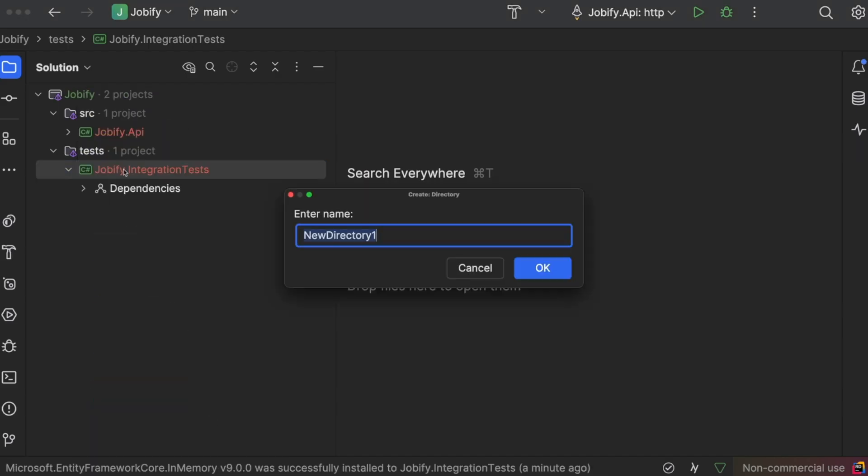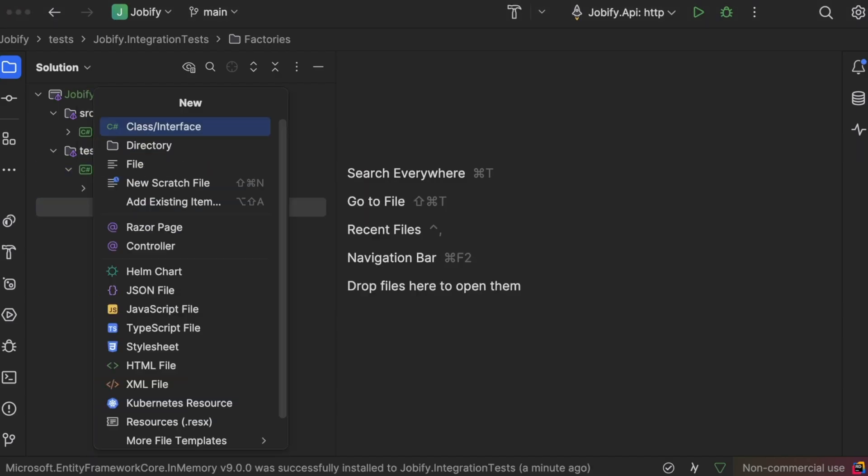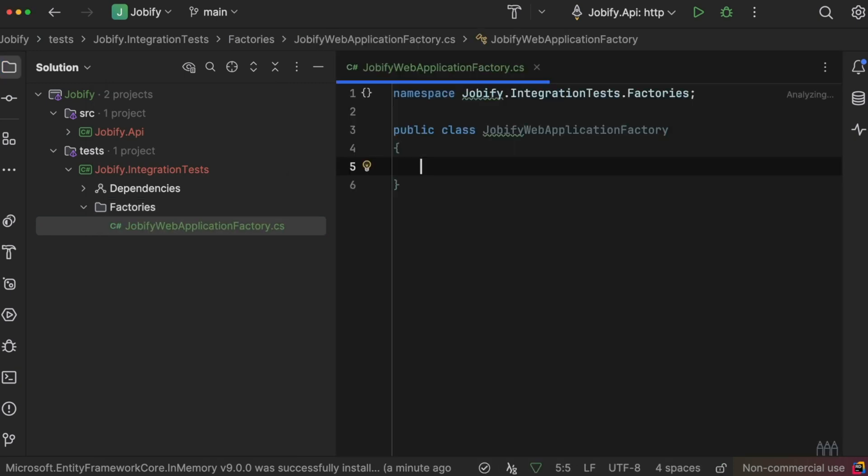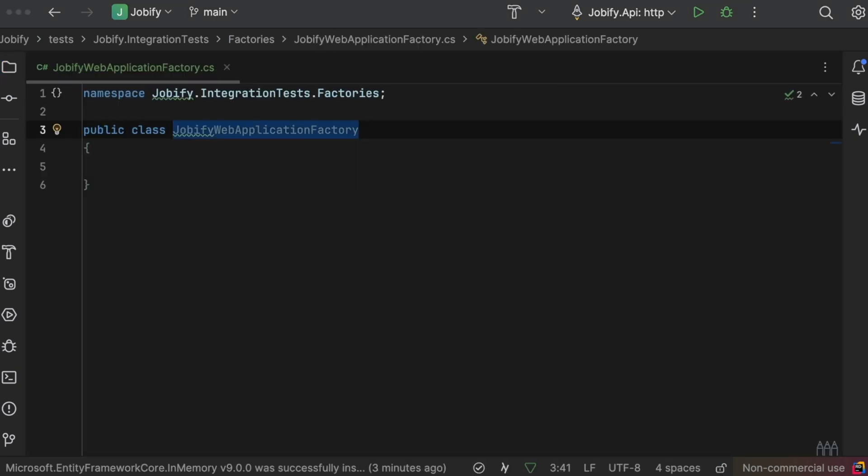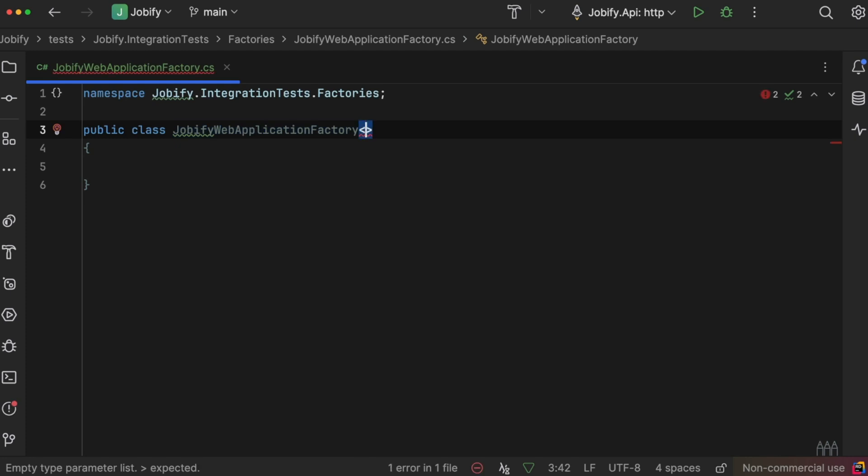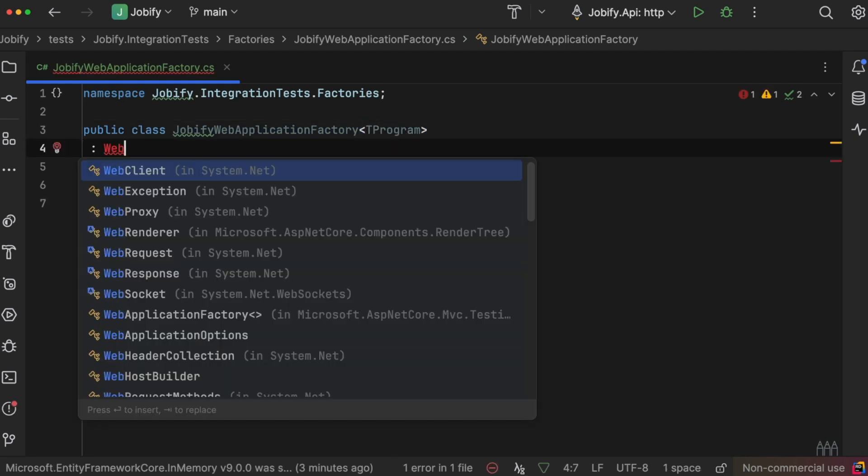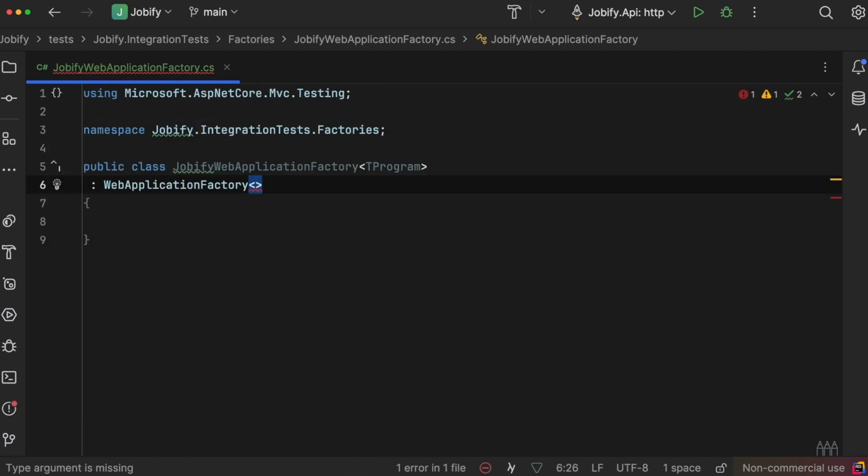Next, we will set up a JobifyWebApplicationFactory class in the integration test project. This class will extend WebApplicationFactory to configure and launch the API for testing.